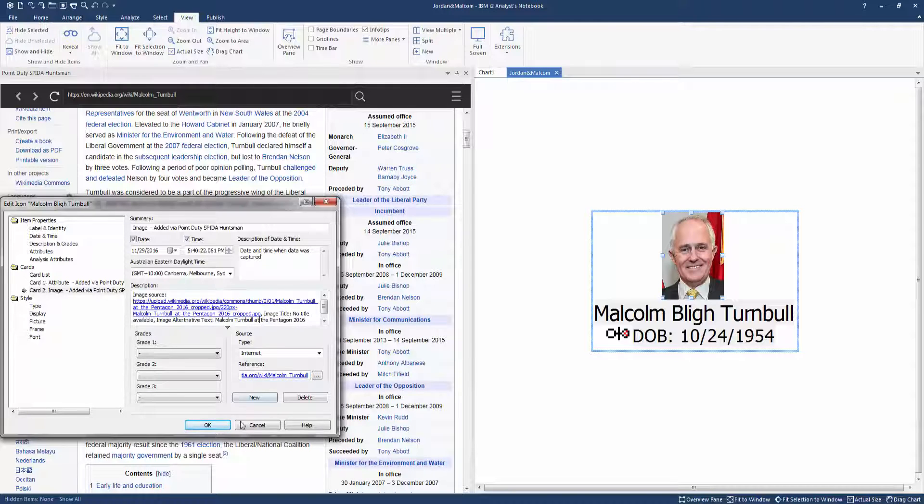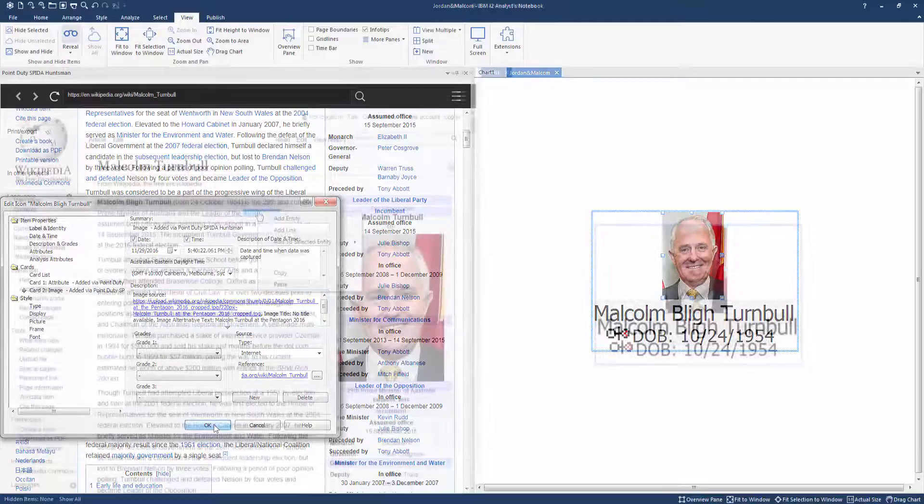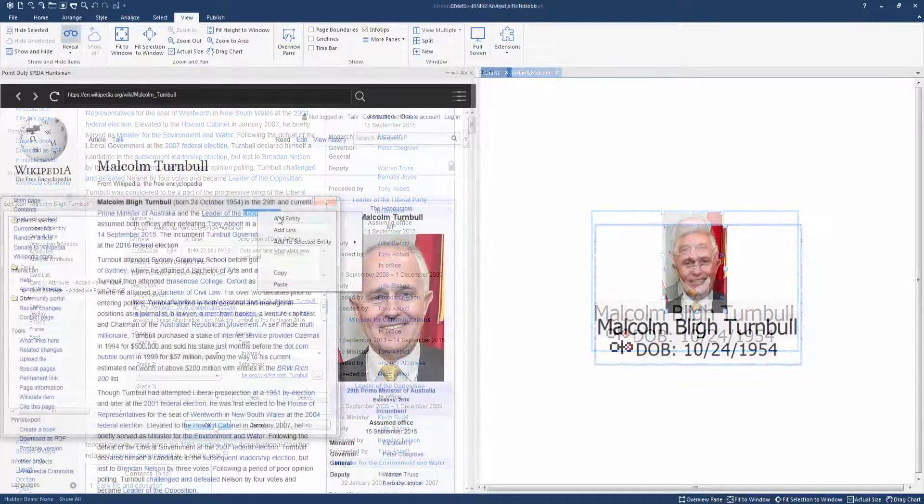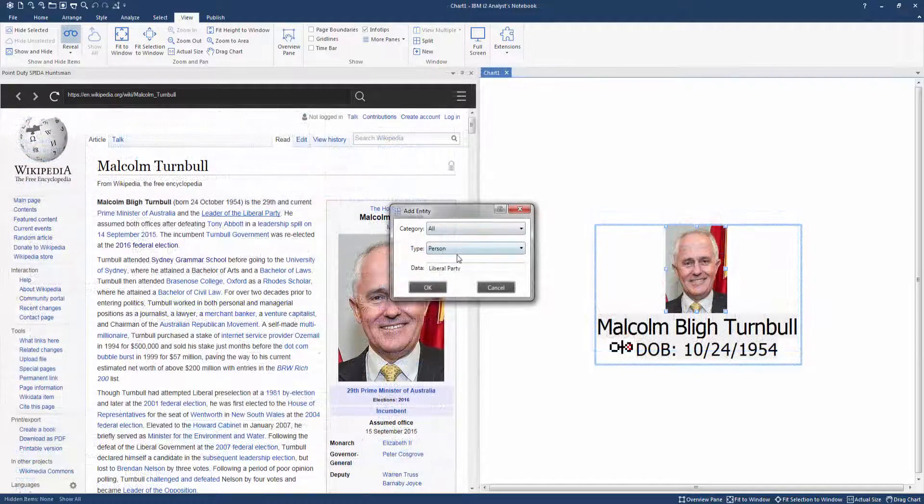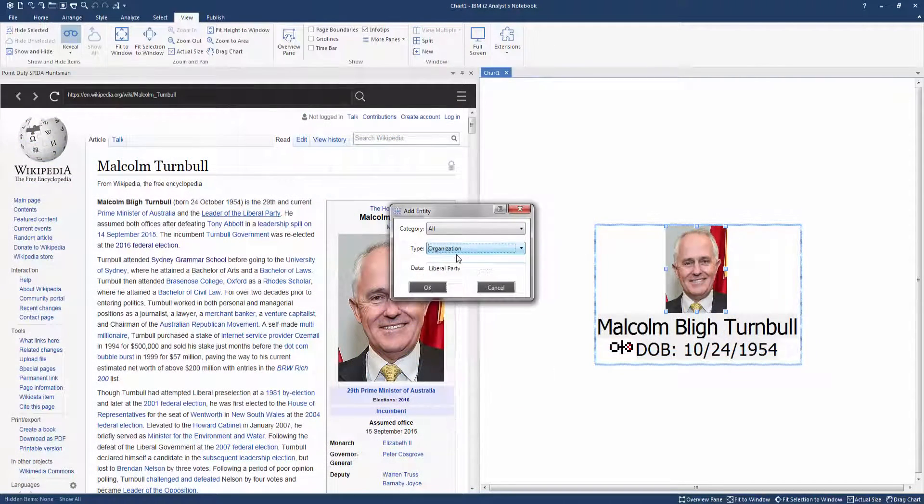Additionally, when required, Huntsman can save the actual web page, including CSS, JavaScript and images, for later browser access or for audit and archive purposes.